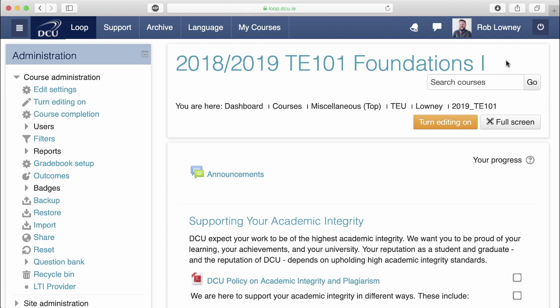Oftentimes lecturers will bulk import the content from last year's Loop course into the course for the new academic year, including the module assessment details. By deselecting the module assessment details during the importing process, it will help to prompt yourself to revisit the assessment strategy for the module for the upcoming year.